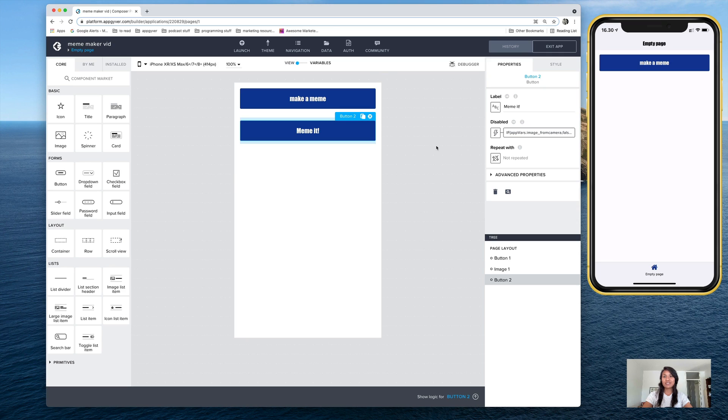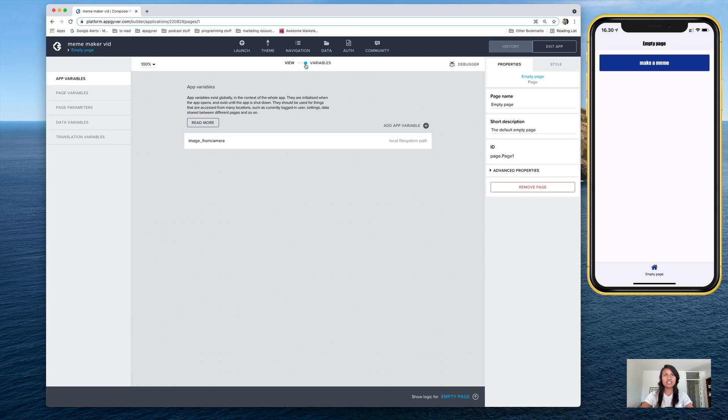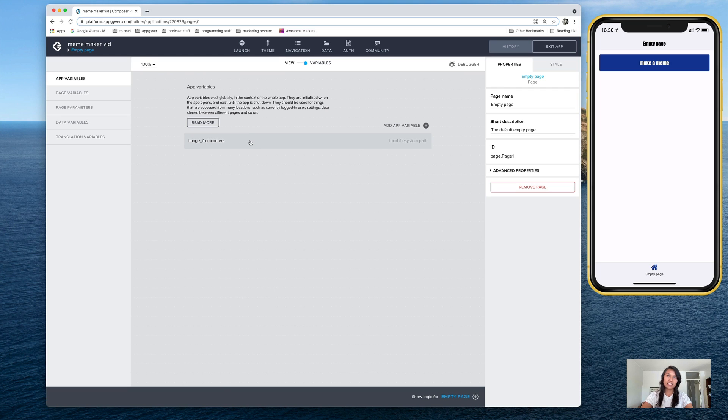And so I'll show you how to do that now using a formula. And so if you remember from the meme generator, we created our app variable for the image, and that's here on the variables tab. And there it is, image from camera, you can label that however you want.